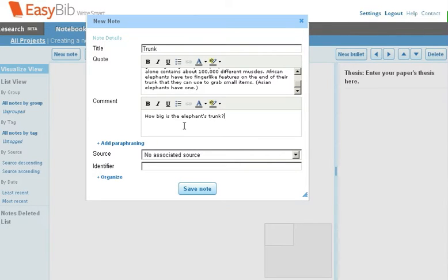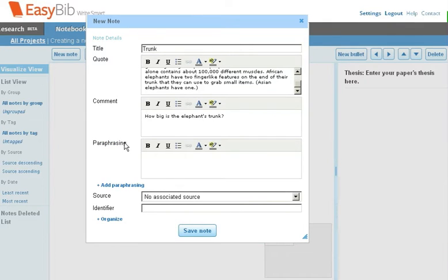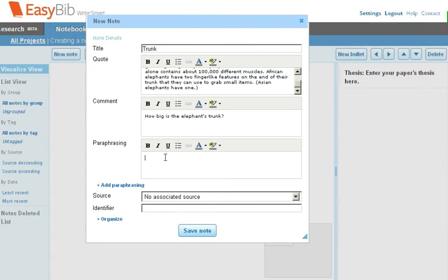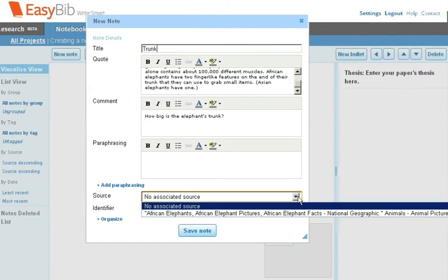If you'd like to paraphrase something, you can click the Paraphrase button and add a paraphrase to that section. Under Source, we would connect the appropriate source associated with our new note.